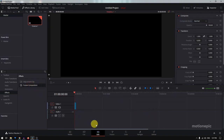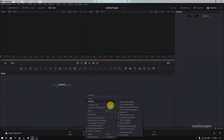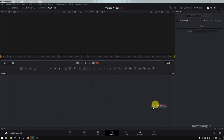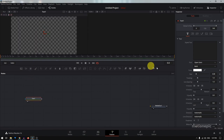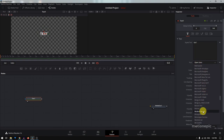Now let's head over to the Fusion page and create our animation. Right-click on the flow and set the arrange tools to grid. I'm going to move the media out to the right, and we're going to start by creating our text. Drag in the Text+ node. To view this, drag it onto the left side of your viewer and you can start typing your text. I'll type in 'text' and then change the font.